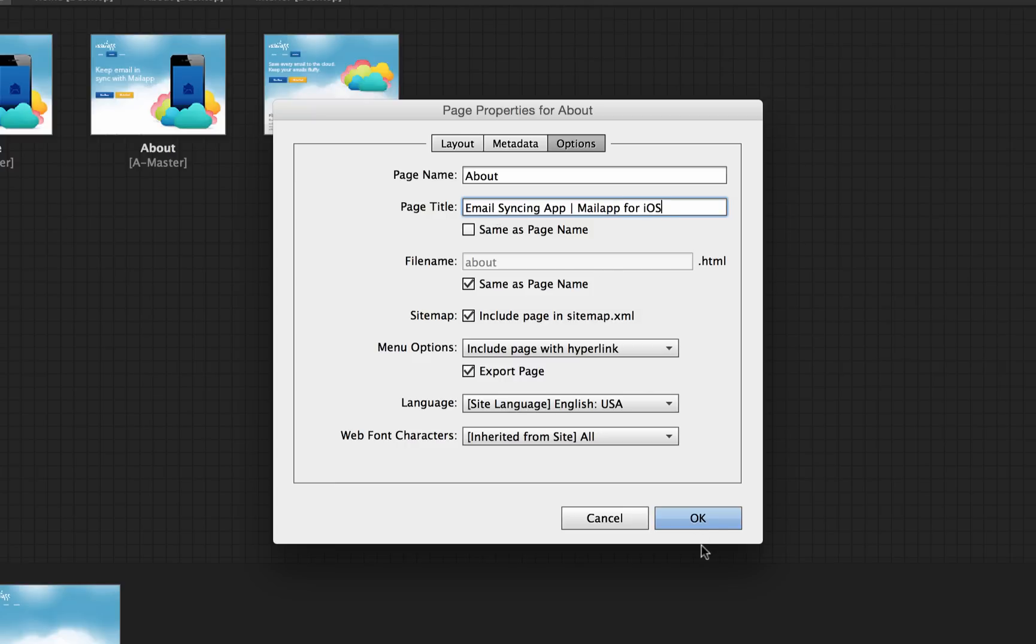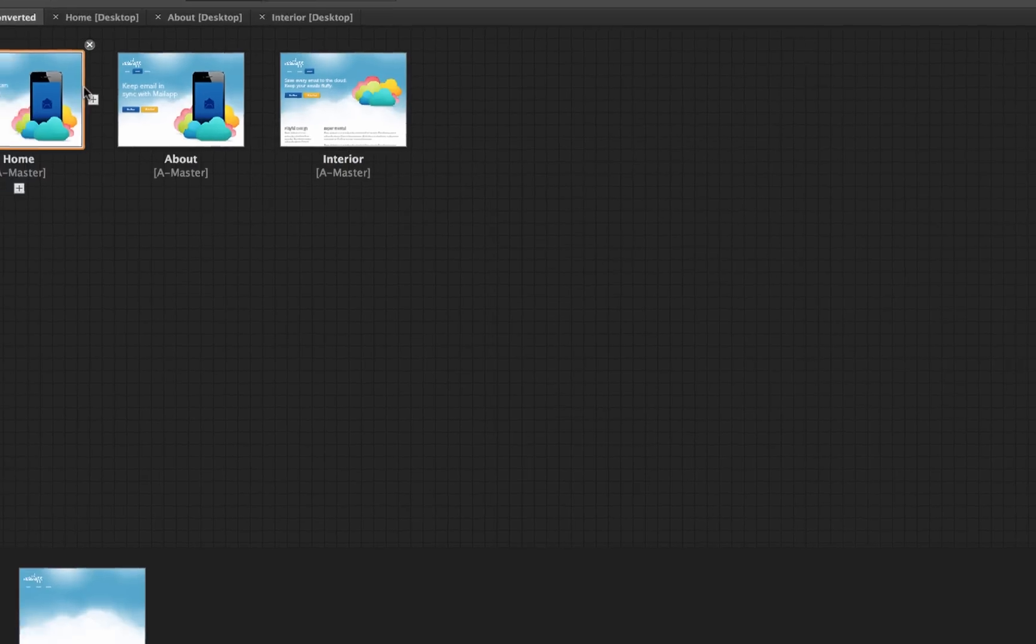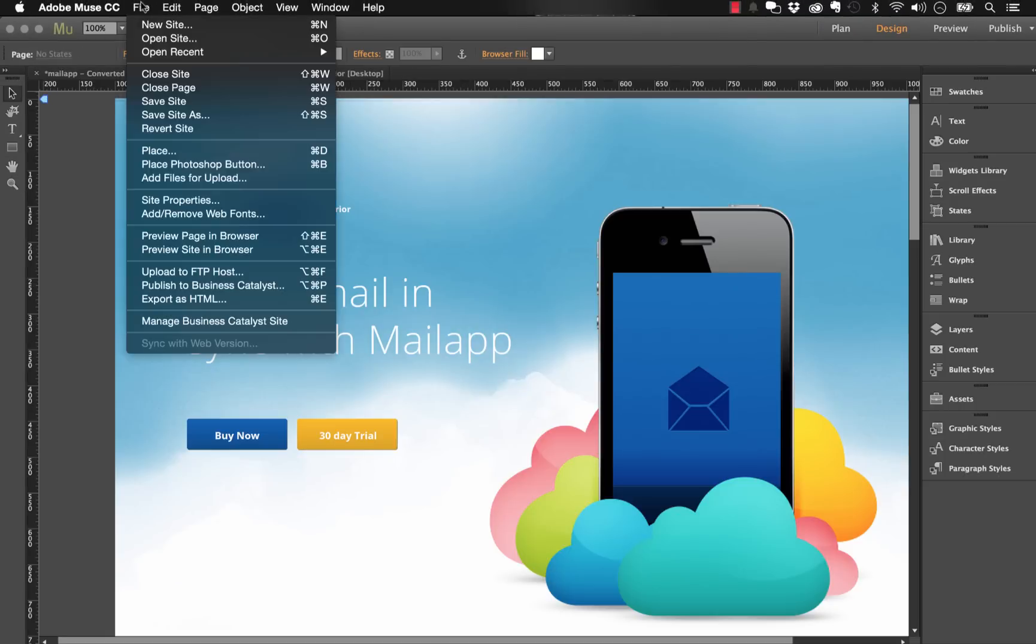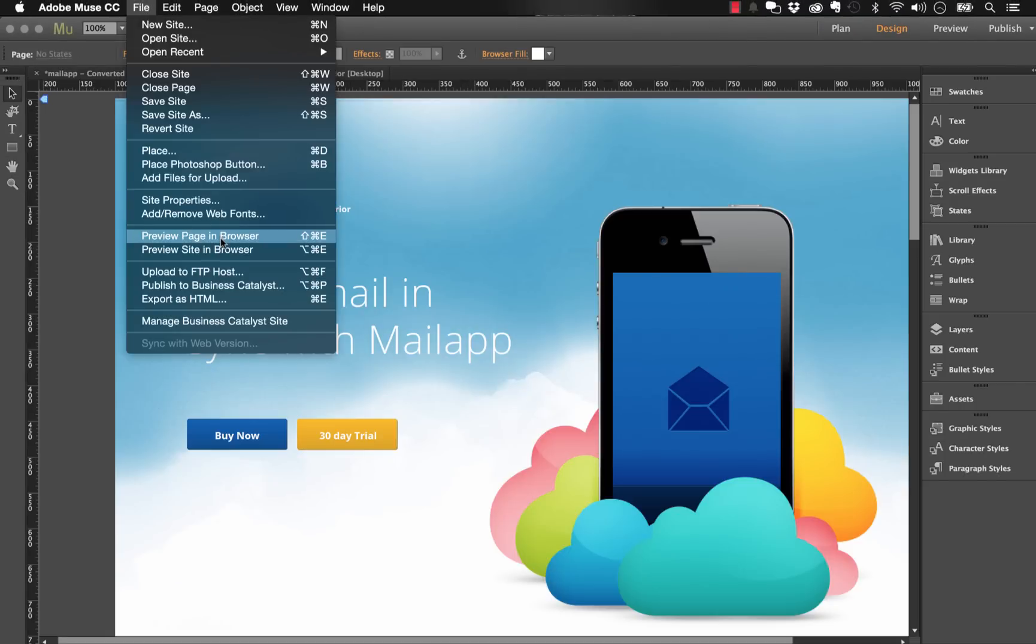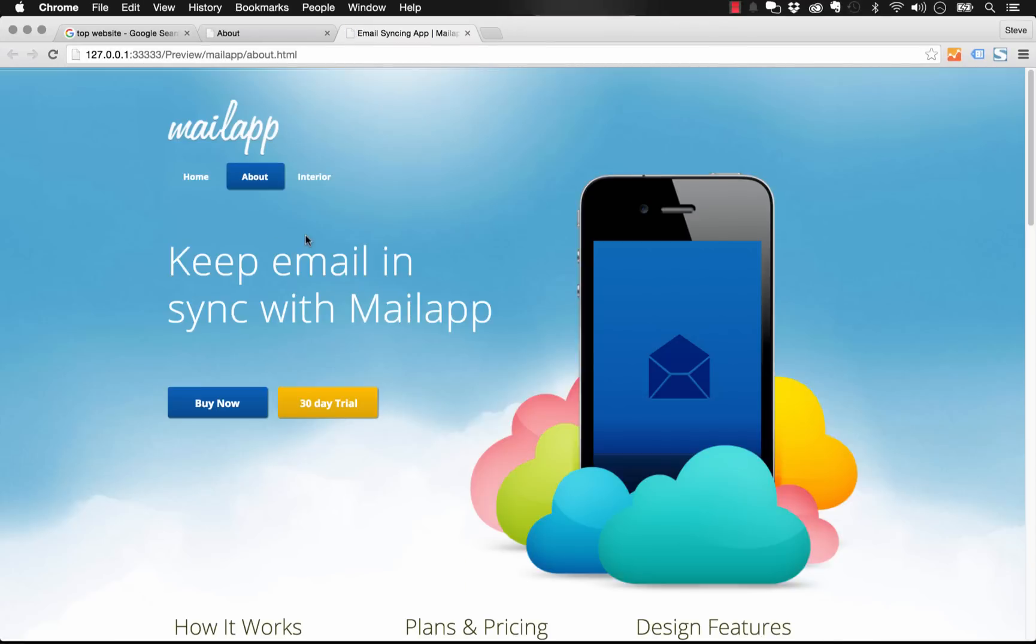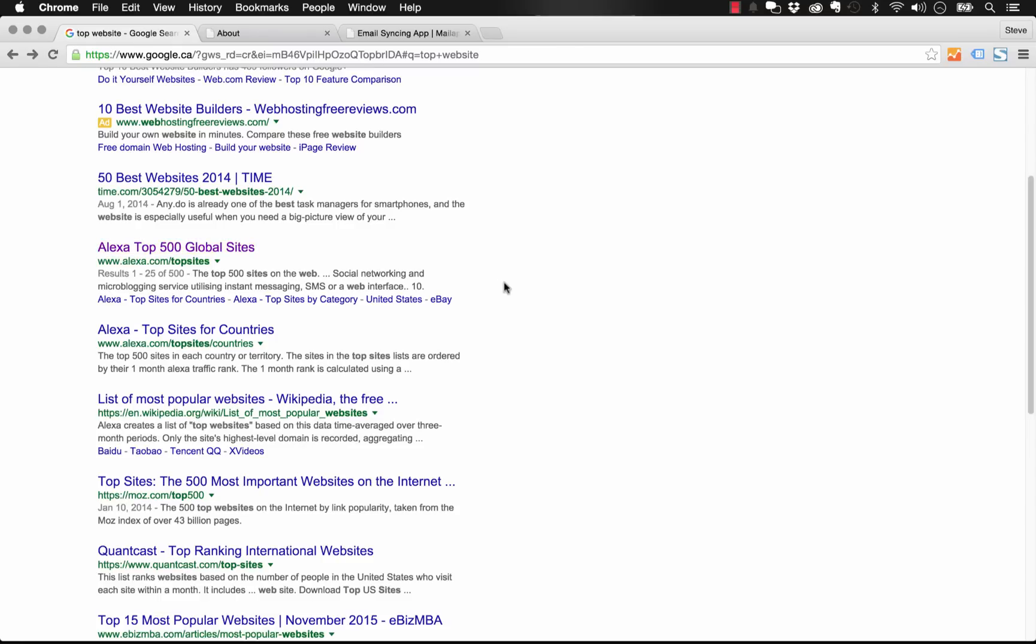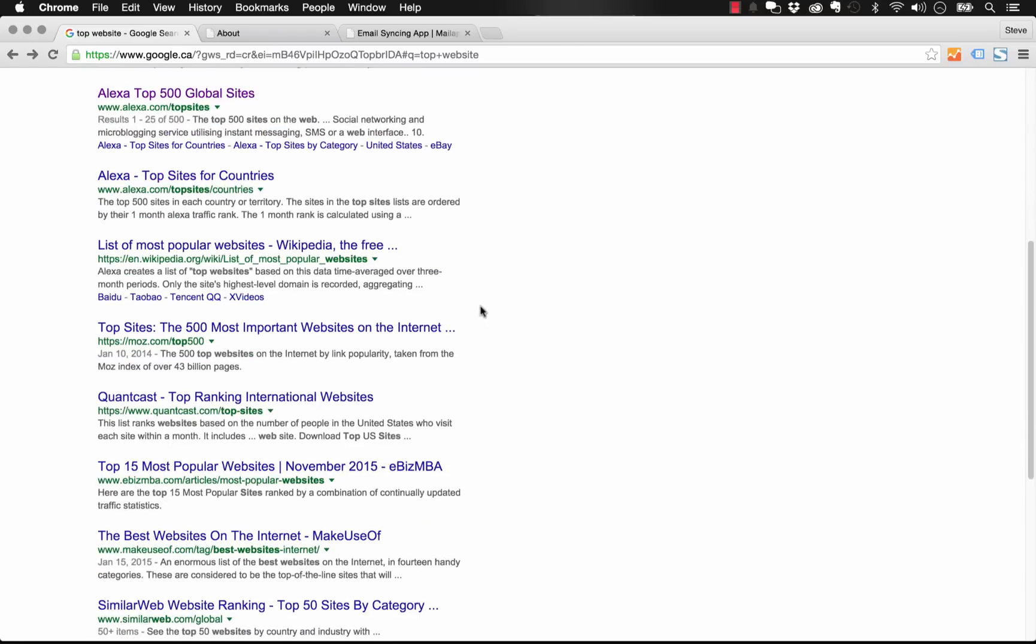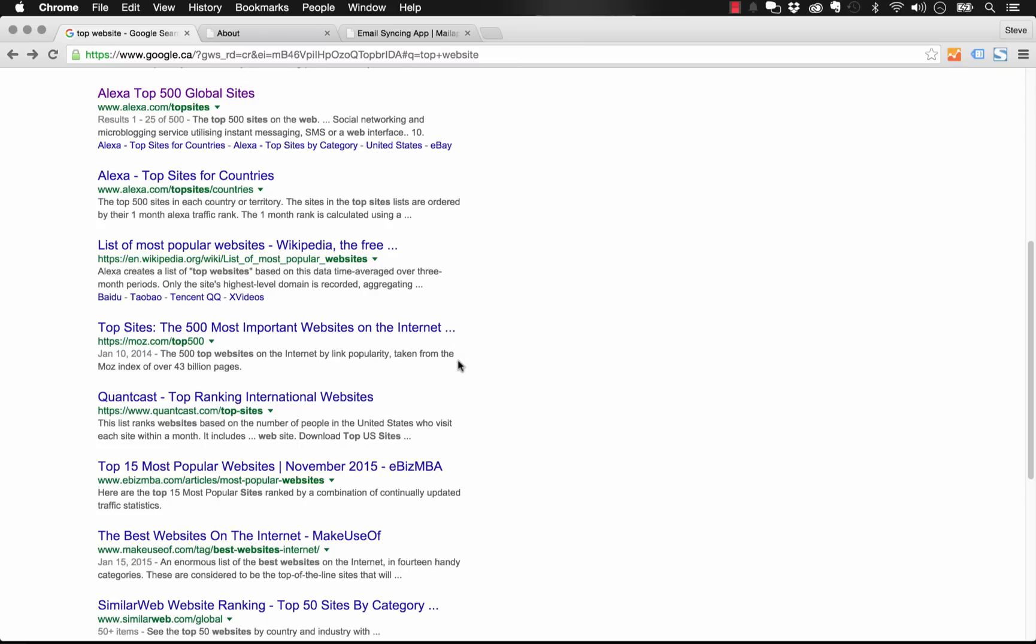There you go, and we'll click OK. So now when I preview this page in the browser and I mouse over the tab here, you can see that it says exactly what we put: 'email syncing app, mail app for iOS'. This is essential. You want to add unique page titles for all of your pages on your website and remember to try and keep them within that 50 to 60 character limit. Sites like this that have the ellipsis at the end, that means their page title is going a little bit long, and while it's not necessarily a terrible thing, you do want to keep it within that limit just so that it shows up nicely and to encourage people to click on it on the results page.